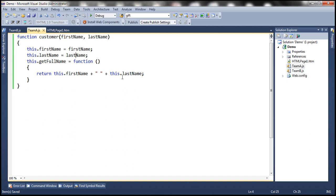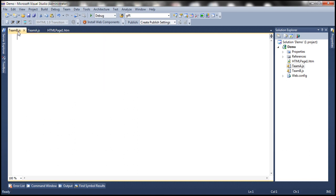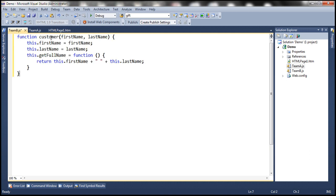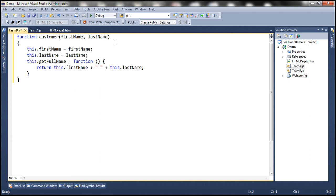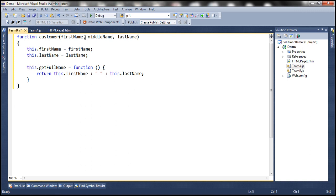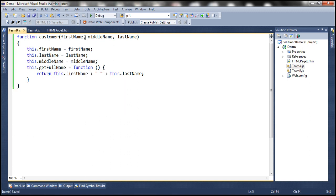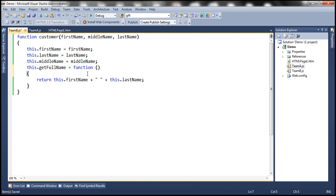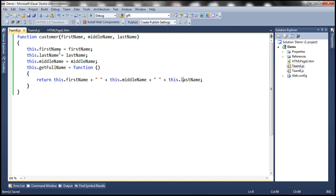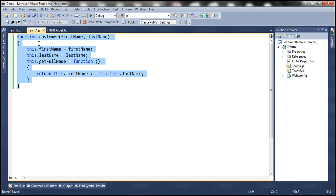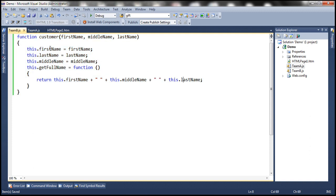Now team B has also developed a function and they ended up giving it the same name — customer — but they included three parameters: firstName, middleName, and lastName. They also have a middleName property, and their getFullName method appends firstName, space, middleName, space, and lastName. So we now have two customer functions with the same name — one takes two parameters, the other takes three.